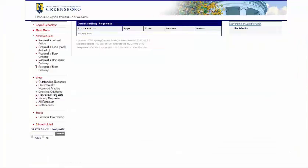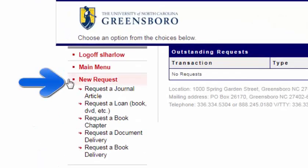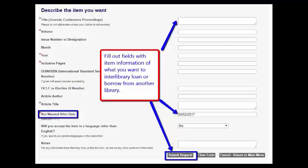Once you have an account, you can request items through your ILL account by copying and pasting catalog entries into the request fields under the New Request option on the left. Note that you can request a specific type of item. Be sure to pay attention to the 'not wanted after' date and submit the request when you are done filling out the information.